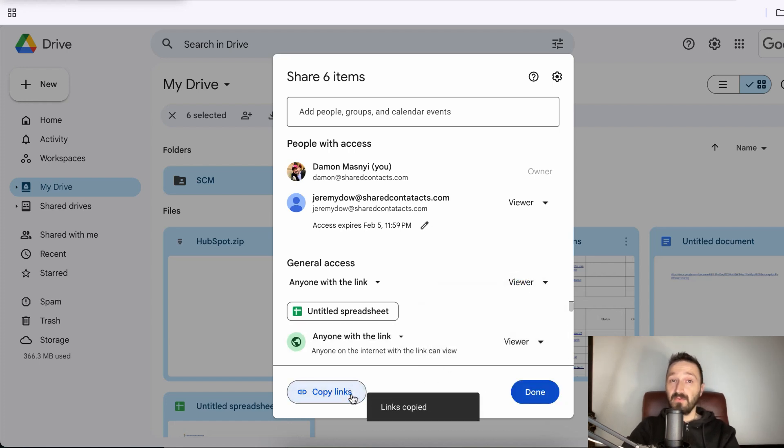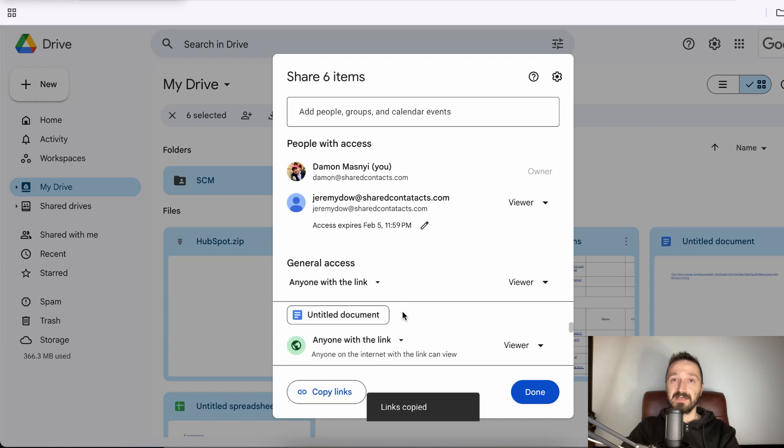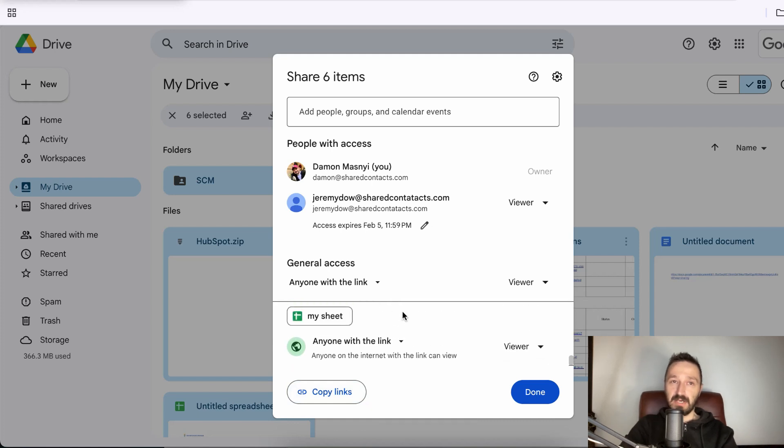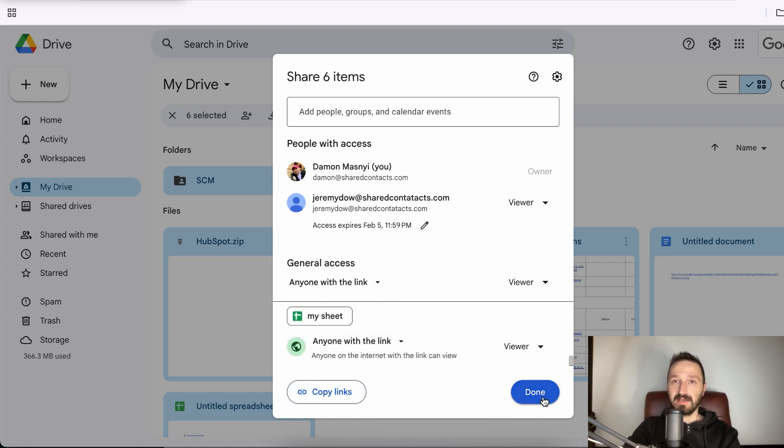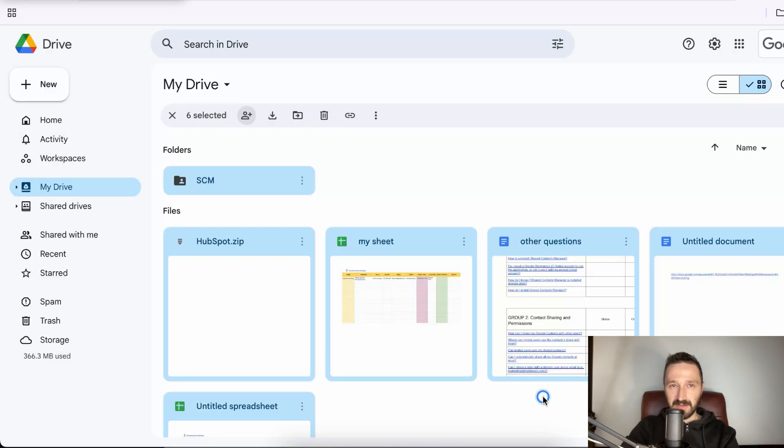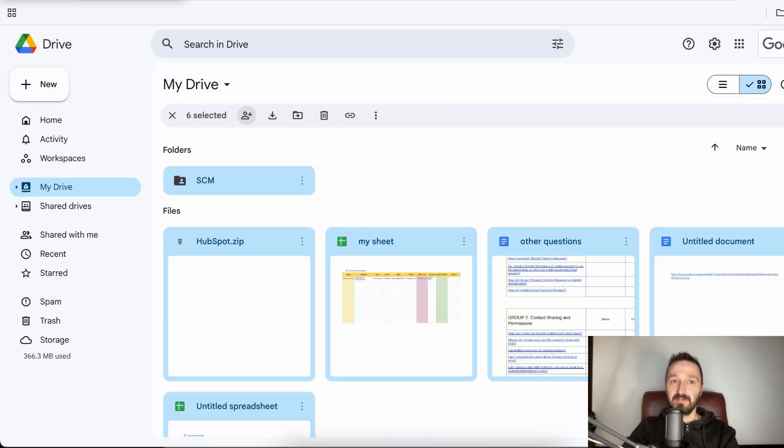Remember though that you won't get a single link for your entire drive. Instead, each file will generate its own unique link. This can make managing and sharing links a bit tricky, so keep track of them carefully to avoid any unintended access in the future.